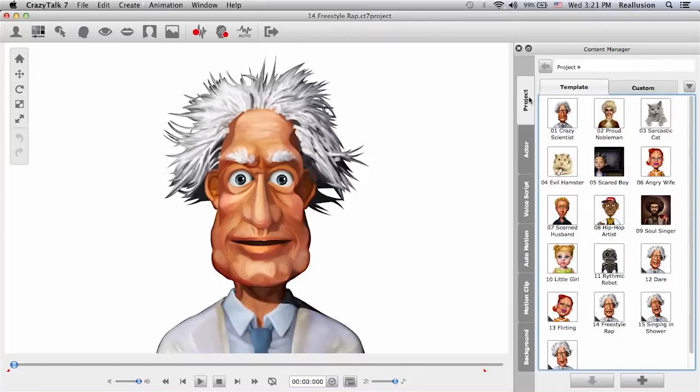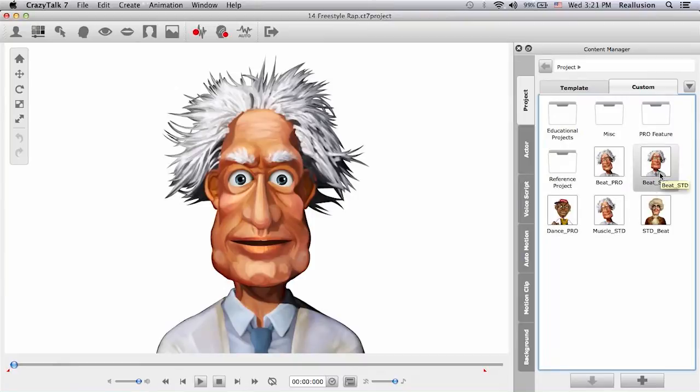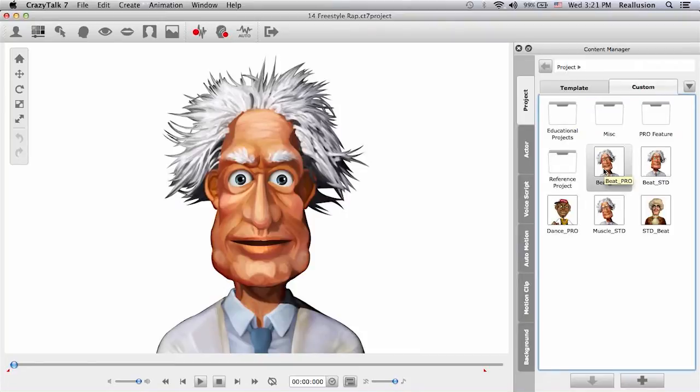What is the difference mainly with Crazy Talk 7 Standard and the Pro version? So here I have a project that I made in Standard and one in Pro. I used the same voice energy for both of them. So let's take a look.